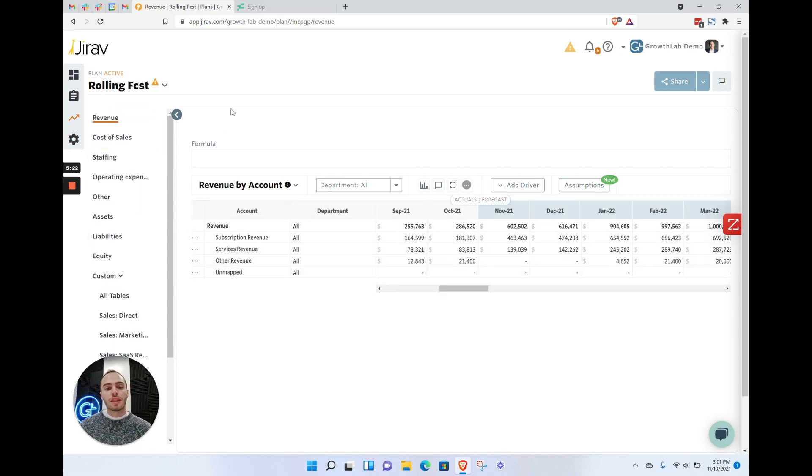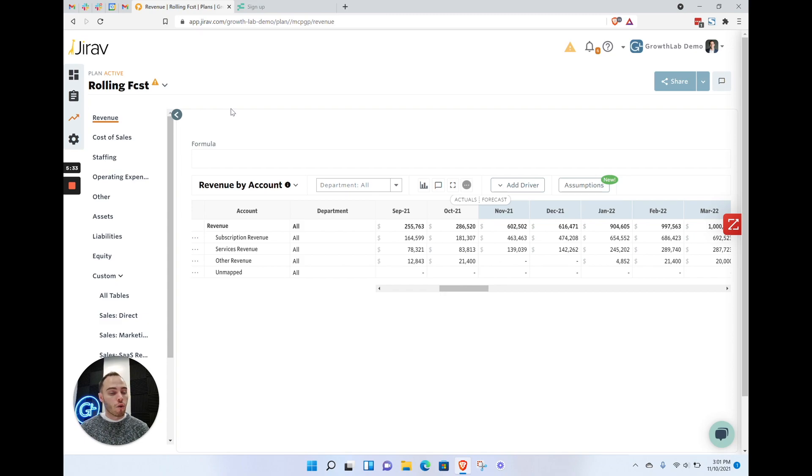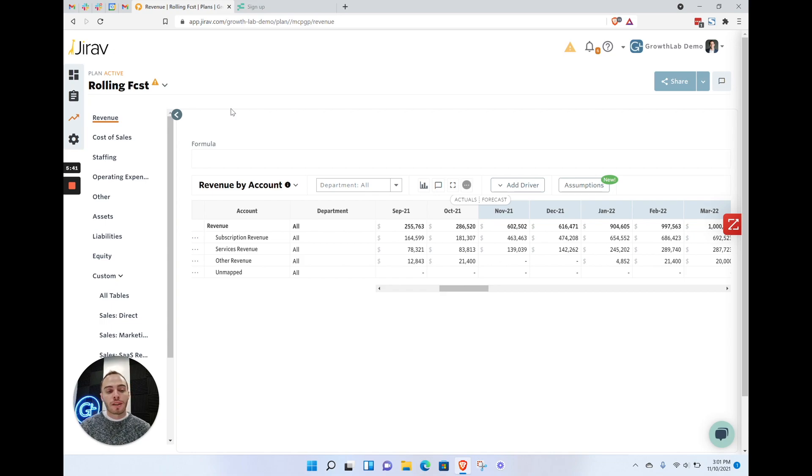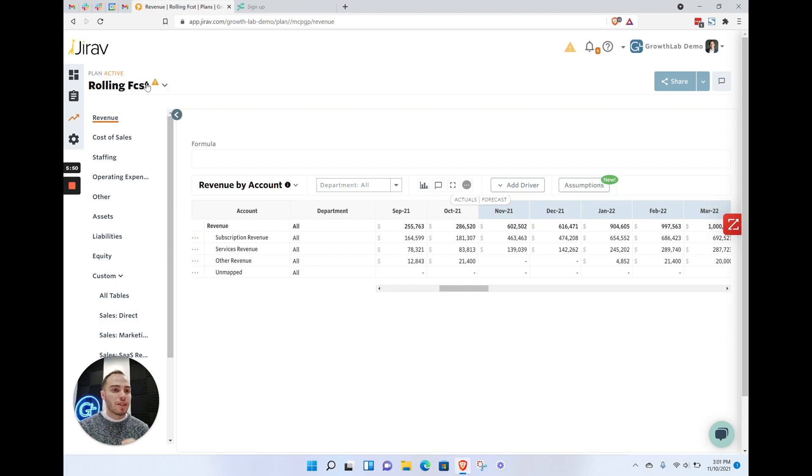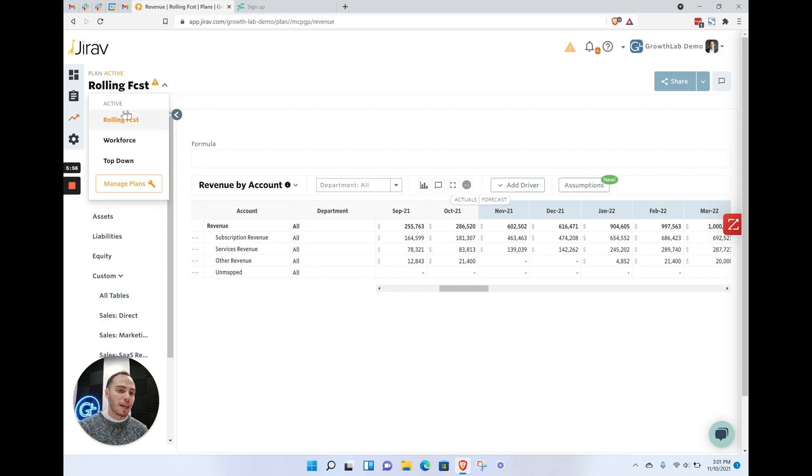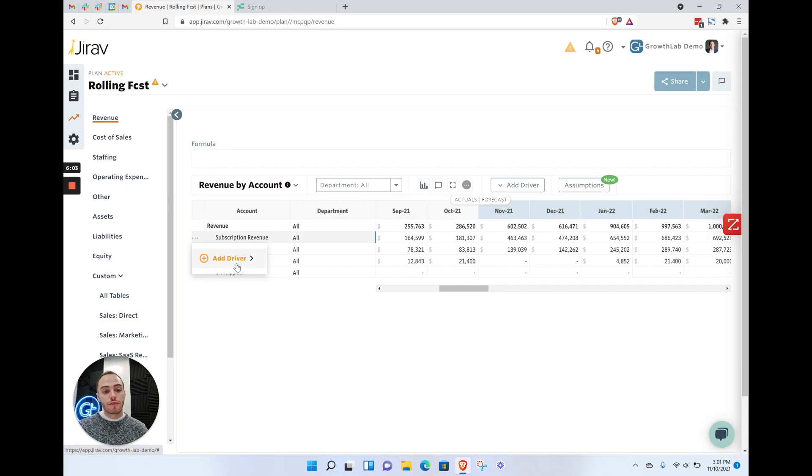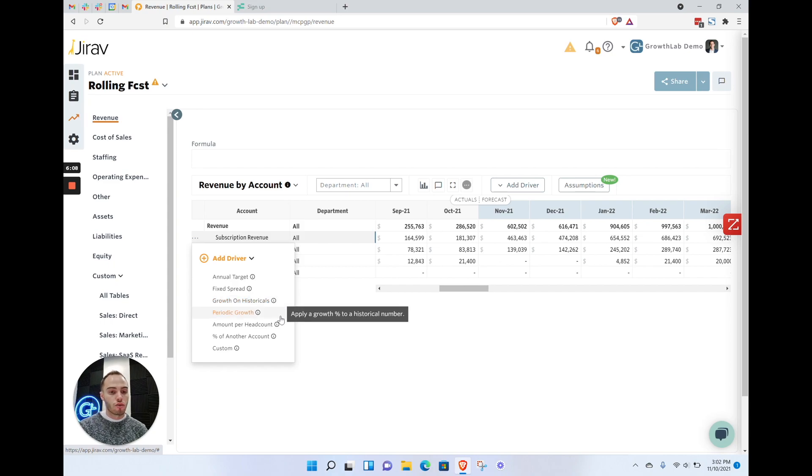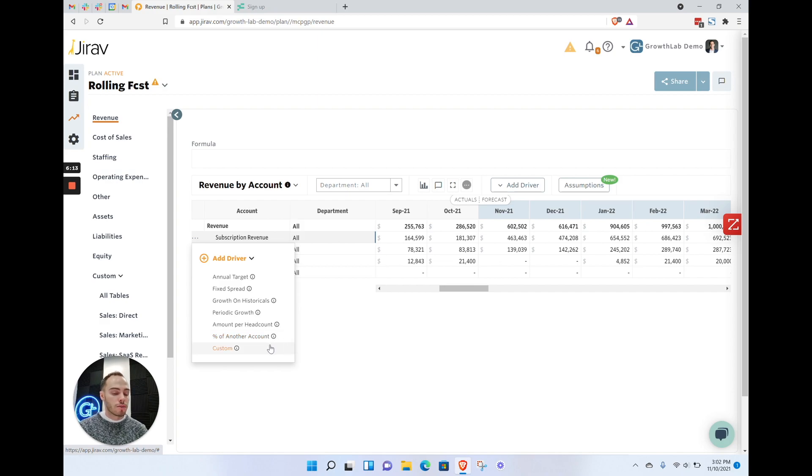Drivers—we can use a lot of different nomenclature, but think of them as formulas. Formulas may be just a one-to-one mapping of something, or they may be an actual multivariate calculation with multiplication, subtraction, addition, or division. For drivers, you have basic drivers and global drivers. Oversimplified, basic drivers are just going to be in the plan you're working in. Global drivers are going to span all of the plans that you have active.